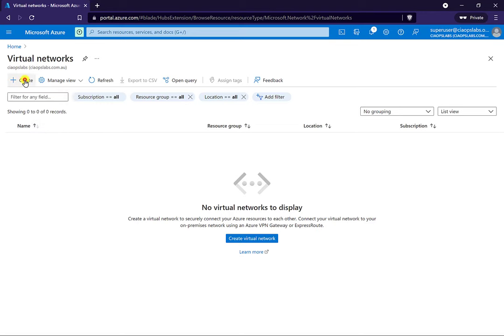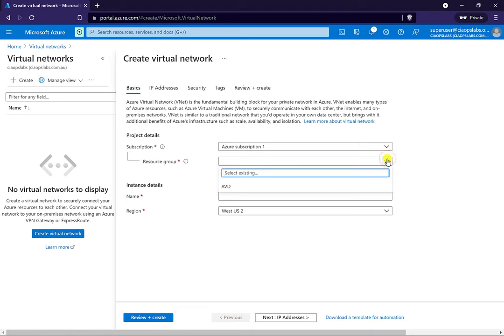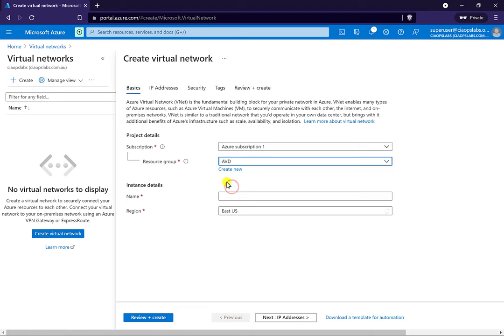Go to virtual network and select create. Because we've already created the resource group, we select it to put the Azure virtual network into that. We're going to give this a name — I'll call this AVD VNet.